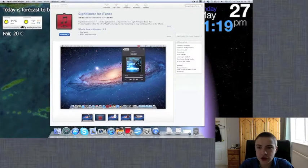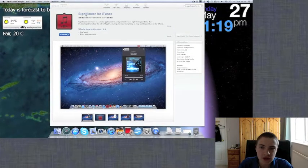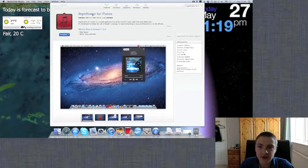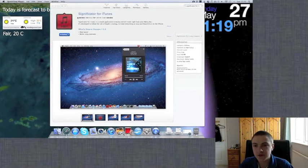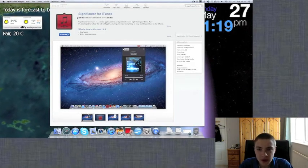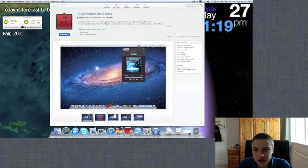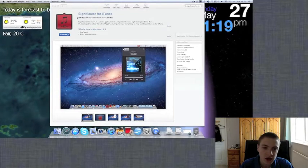Hi guys, today I'm going to be telling you about an app called Significator for iTunes. Now this is free for a limited time and I think it usually costs about £1.69.